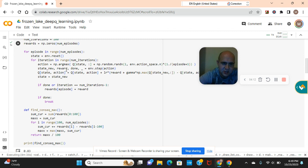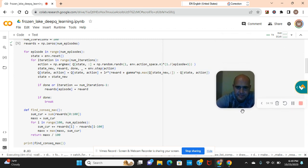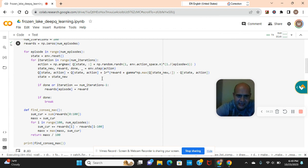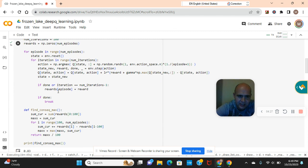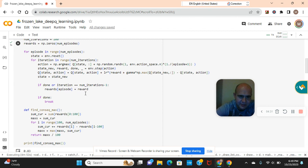State new, reward, done equals environment step action. Np max equals state new, state action equals state new. Negative one because we want to subtract the iterations, rewards episode equals rewards done break.